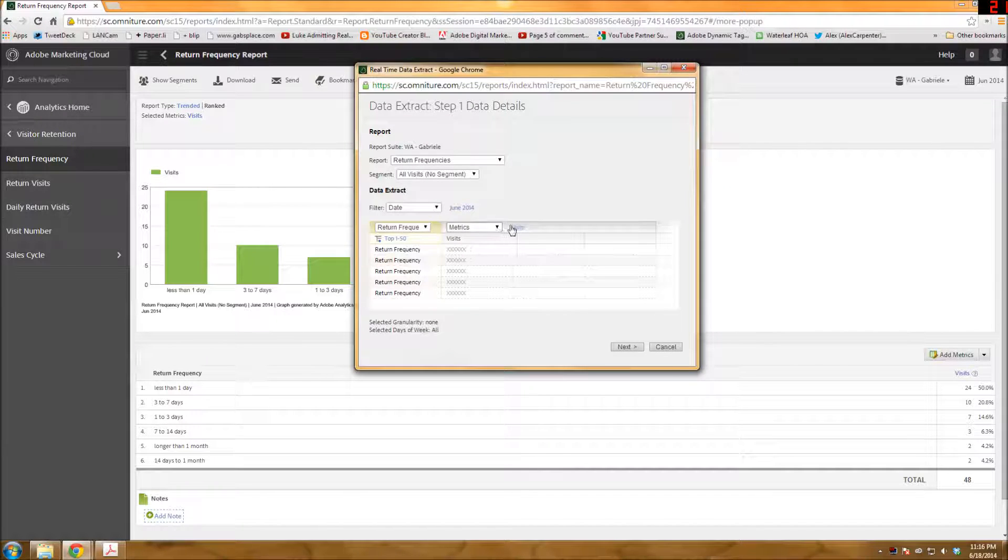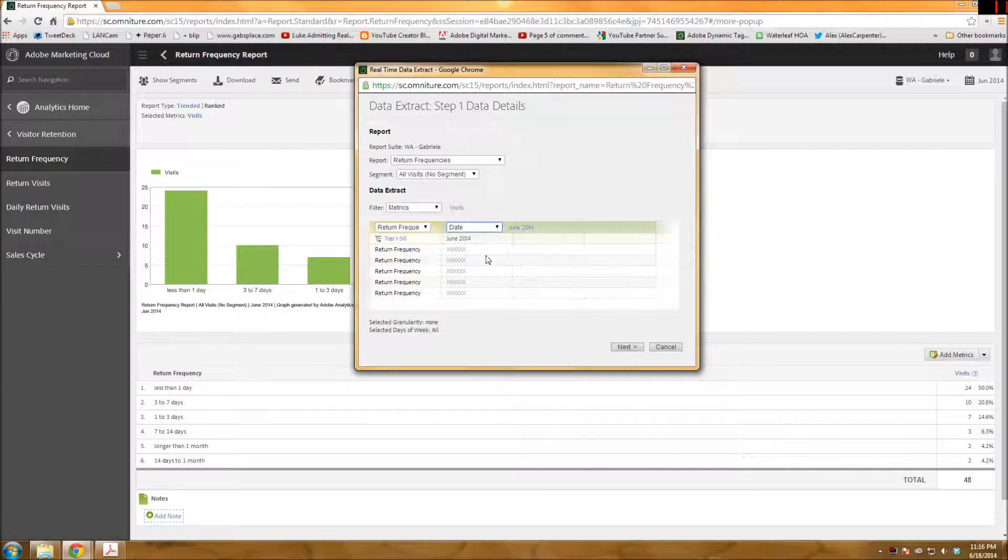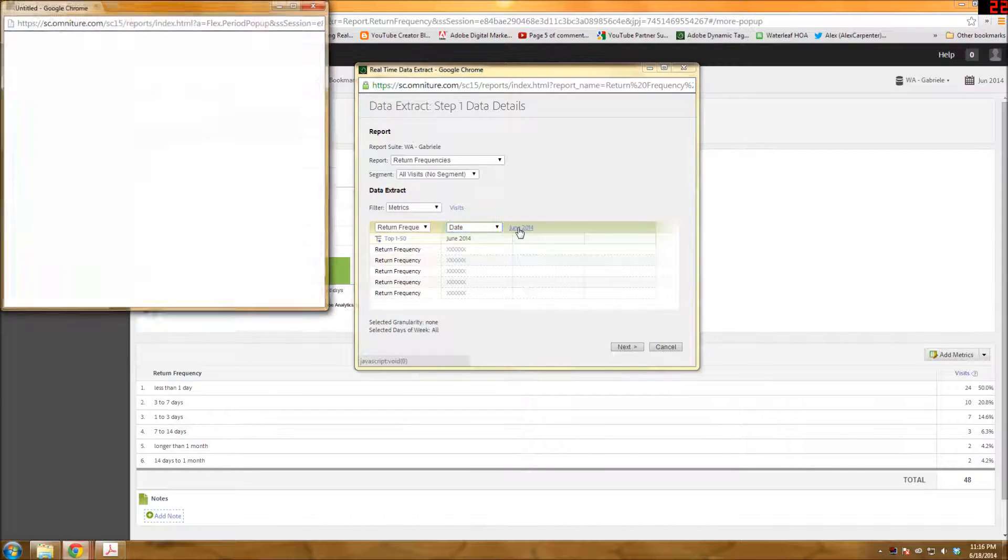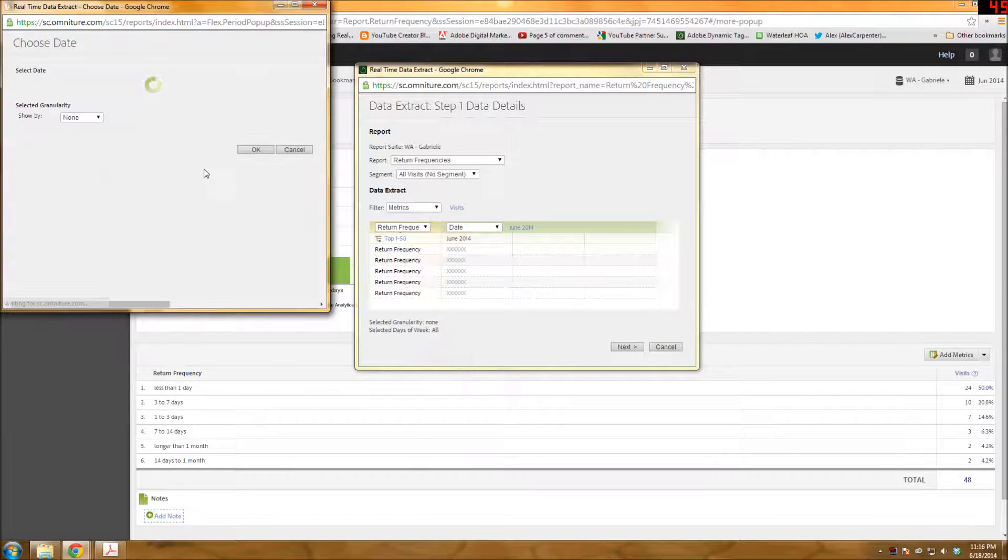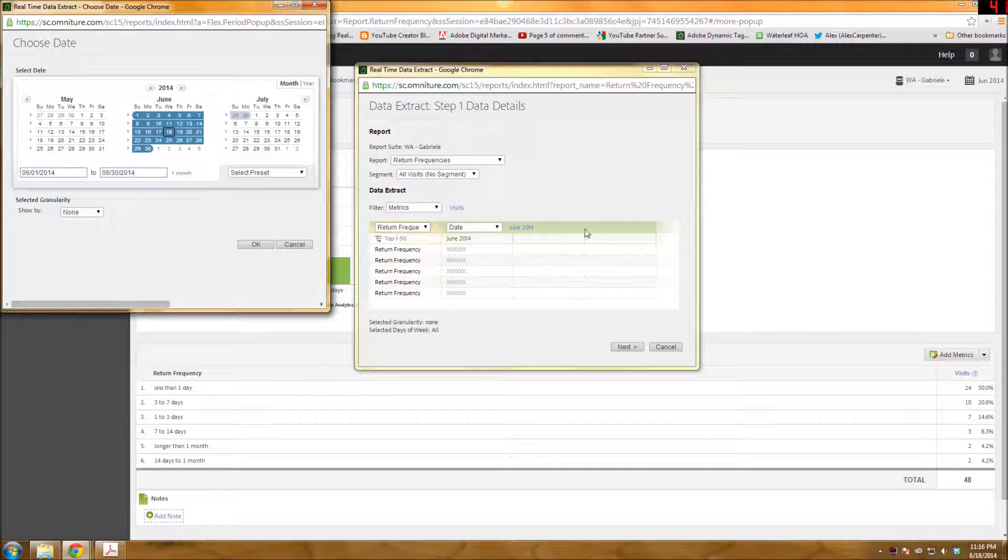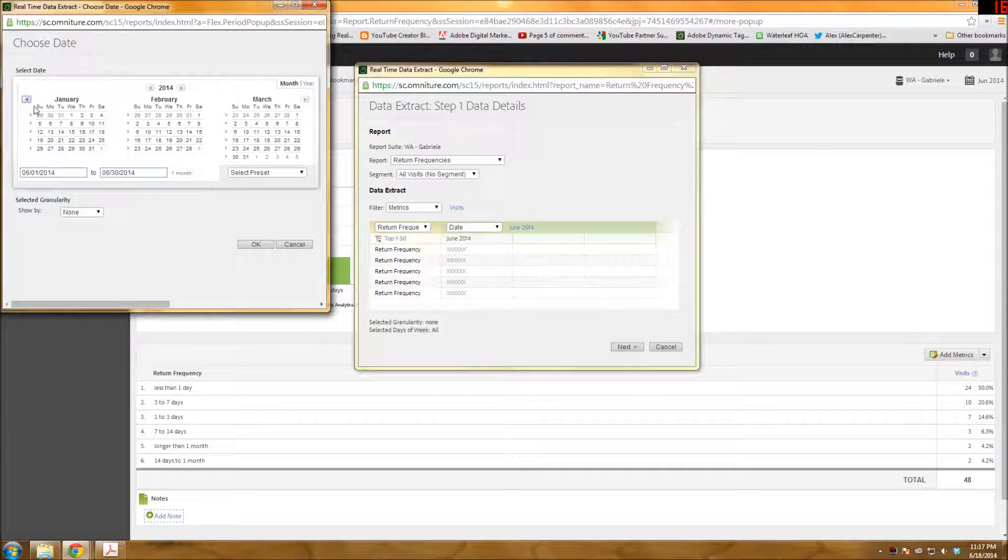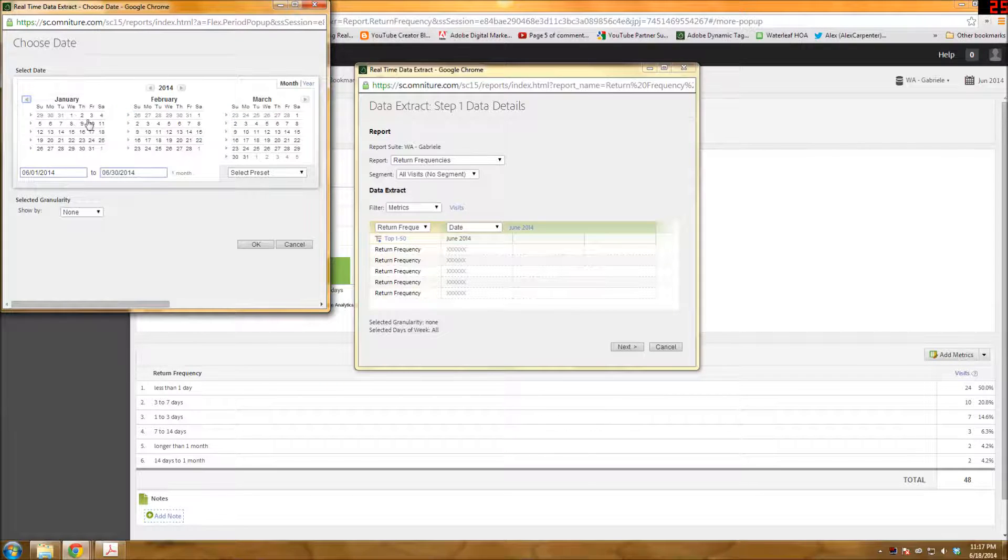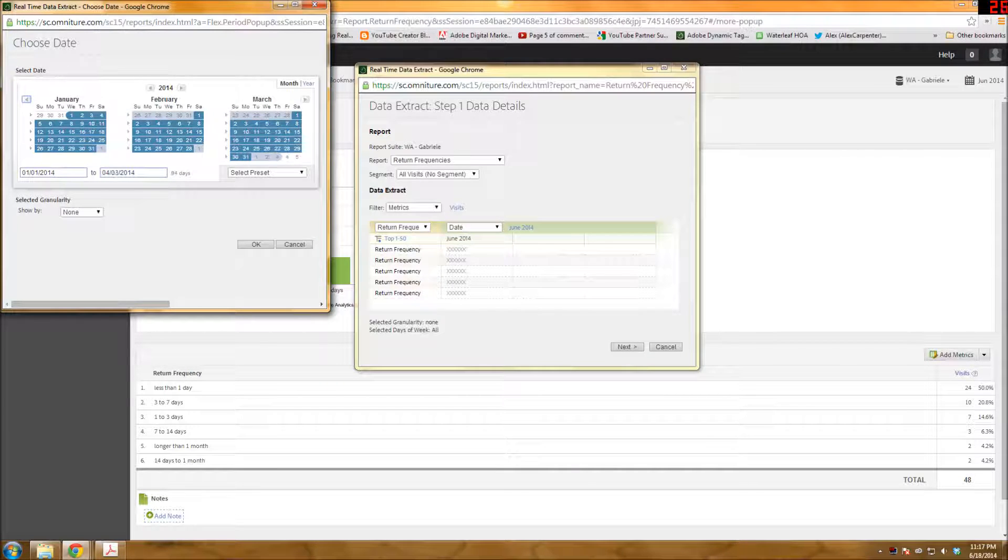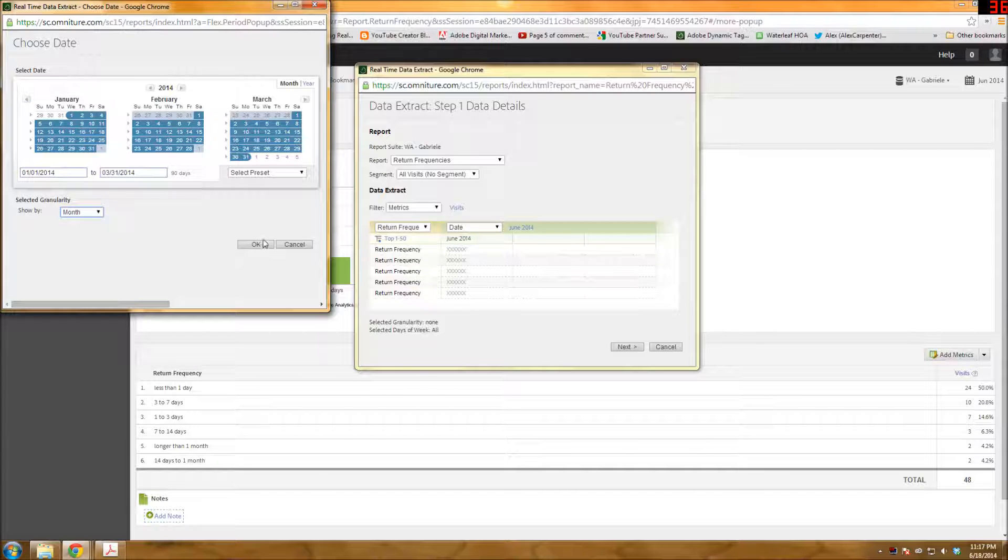Let's say, for example, I wanted to do it by date over here instead. And let's say I wanted to change the time frame. So just kind of click on the link of the date there. And then let's say I wanted to look at January through March, so basically first quarter. And I want to break it down by month.